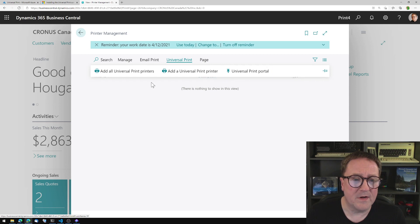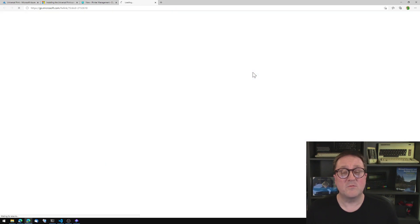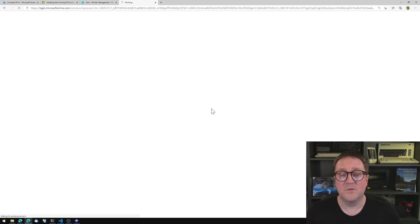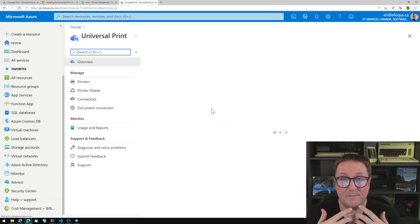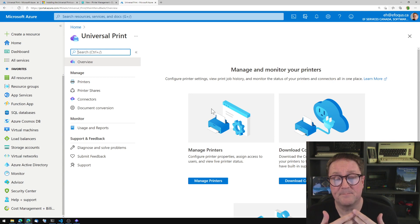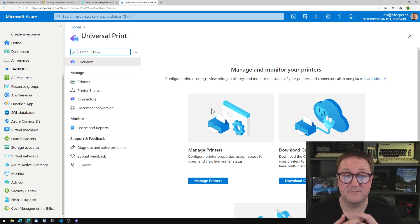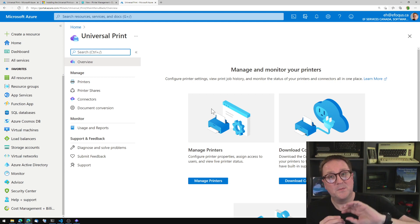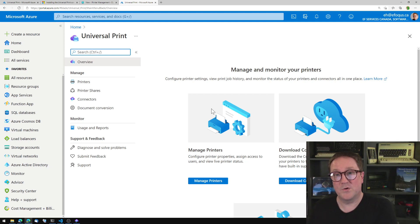We can add some printers — we will do that a bit later. But now we can go to Universal Print Portal. And this will take us to the Azure portal. Universal Print is a service from Microsoft. It's a paid service. You add it to your CSP subscription. And then you gain the ability to print to the cloud, and then have the cloud print on your local printer.